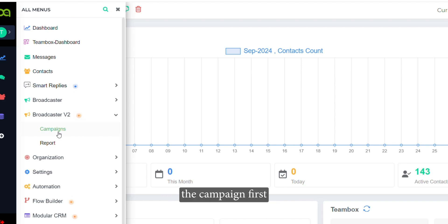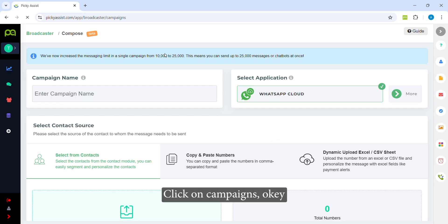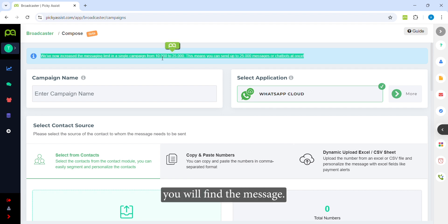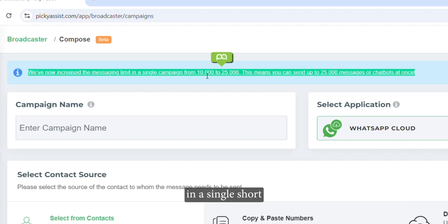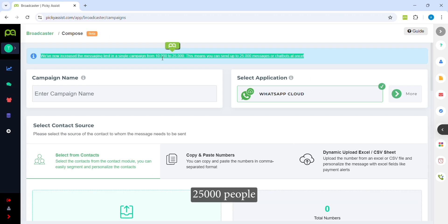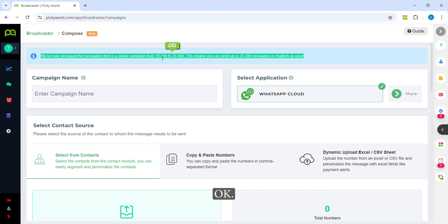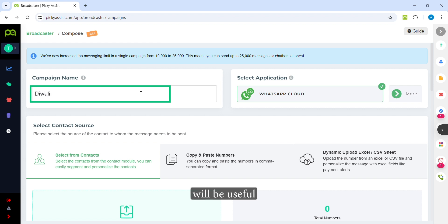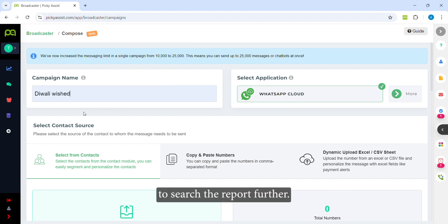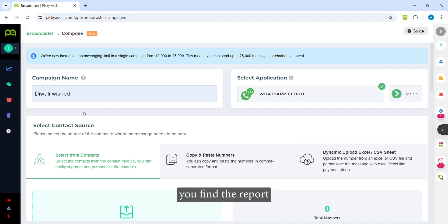Let's understand how you can run a campaign. First click on Campaigns. Here you will find a message stating that in a single shot you can send messages to up to 25,000 people. So if you want to send messages to 50,000 people, you have to run the campaign twice. After that you need to give the campaign a name. The campaign name will be useful to fetch reports later — for example, if you ran a campaign today and want to find the report after one week, you can search by campaign name.